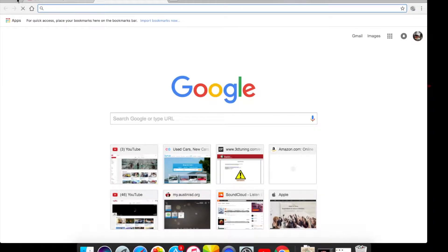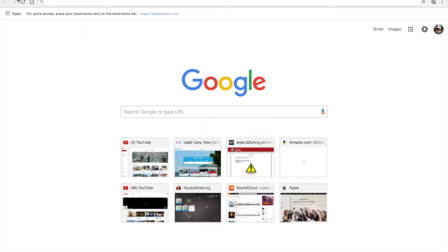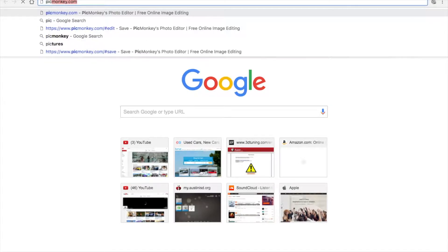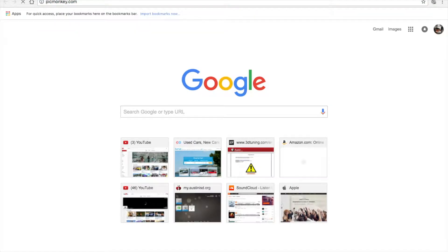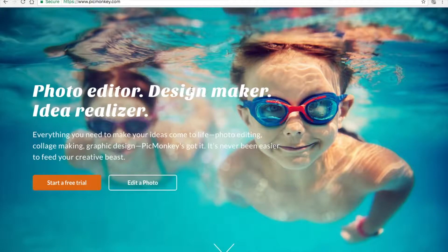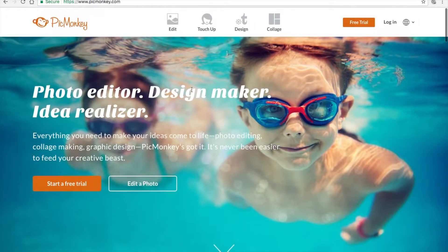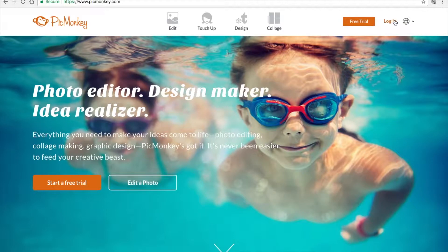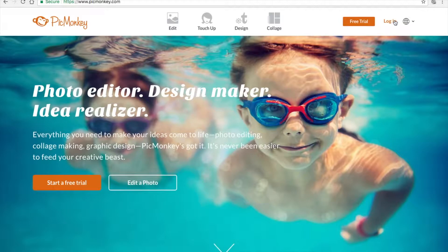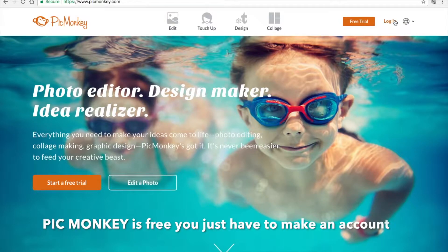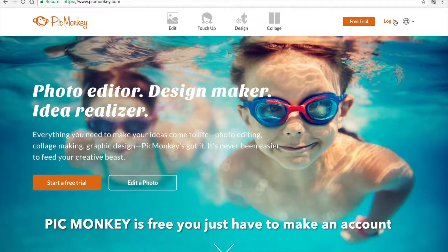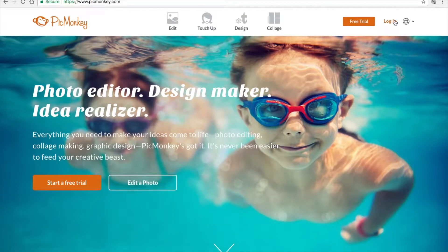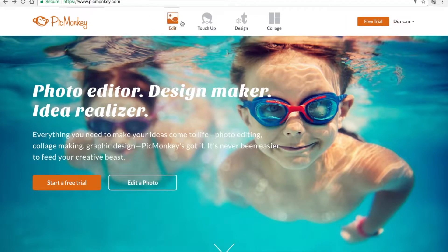You can just go to this website called PicMonkey. Basically PicMonkey is just a photo editor that is online. This editor you cannot download, it's for online. That's why I use Photo for most of my stuff, because I can do it offline like if I'm traveling or stuff like that.